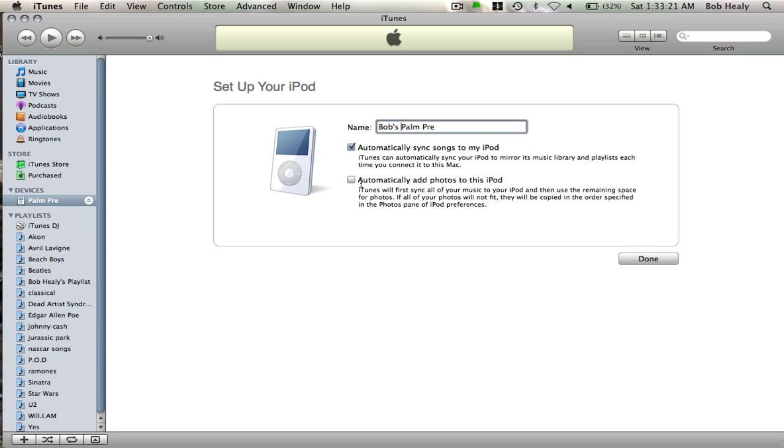Okay, I will not add photos, but I will sync my songs. Done.